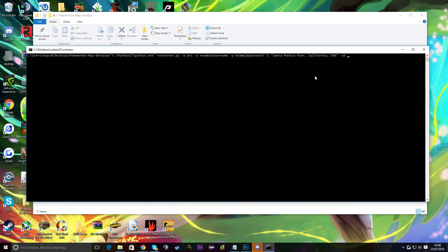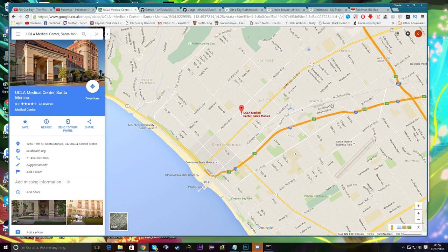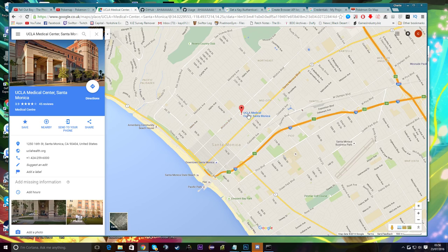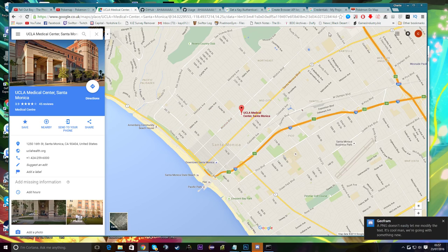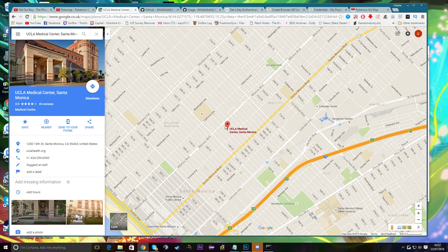Then type '-st' for the step rate — I recommend 7. Briefly, this is how far from the center location it searches for Pokemon: it goes outward step by step, covering a radius. Be aware — the higher the number, the farther it goes, but the longer it takes to loop back to the center and update. Seven covers a nice area, so let's go with that.